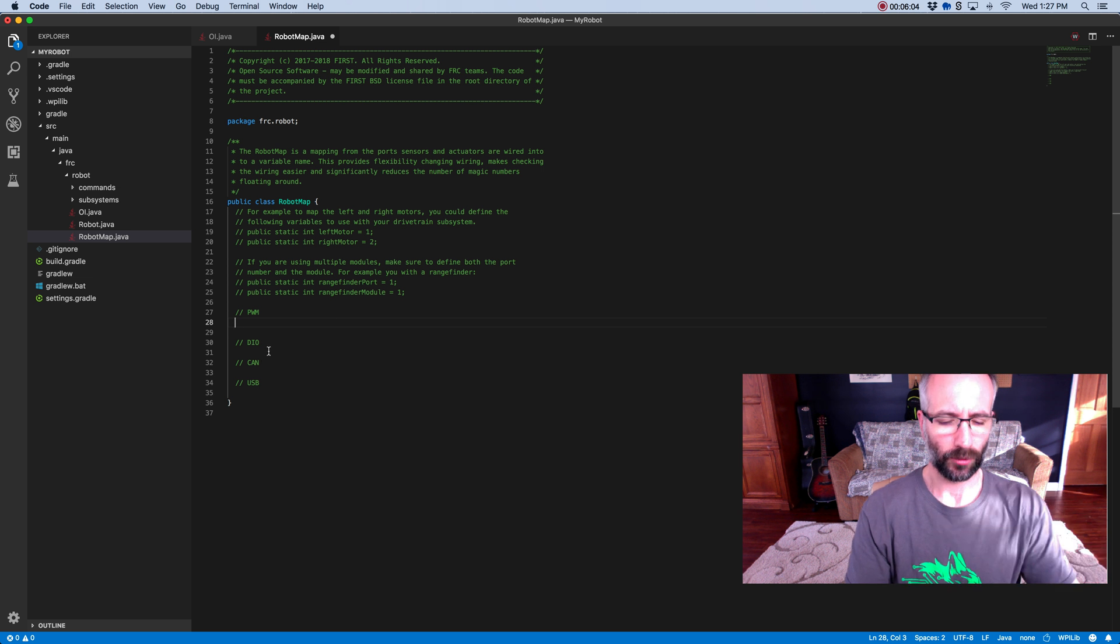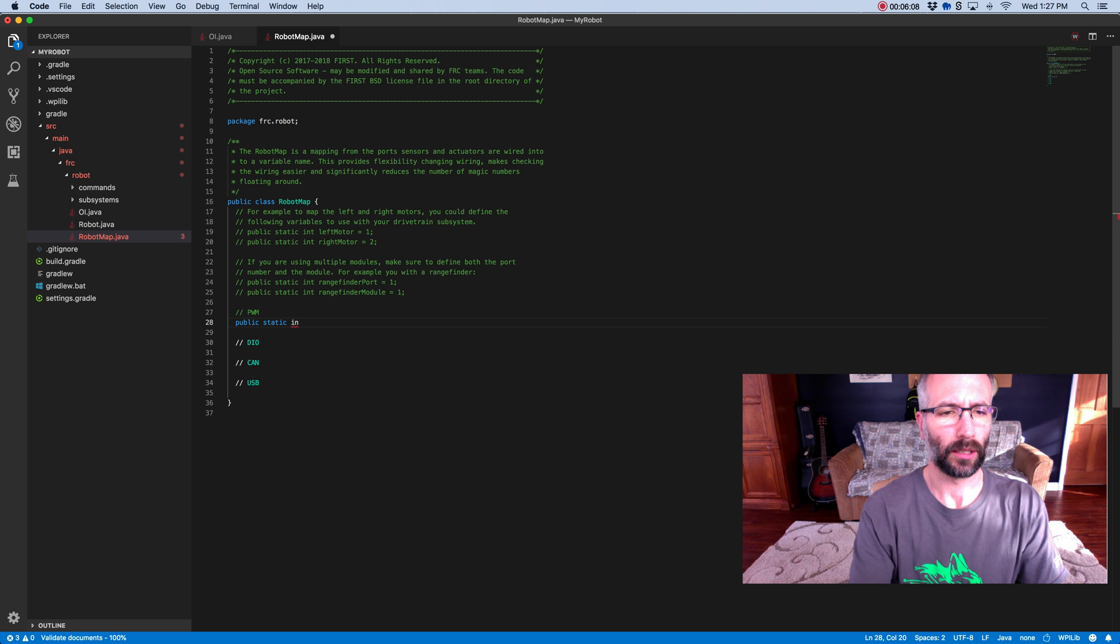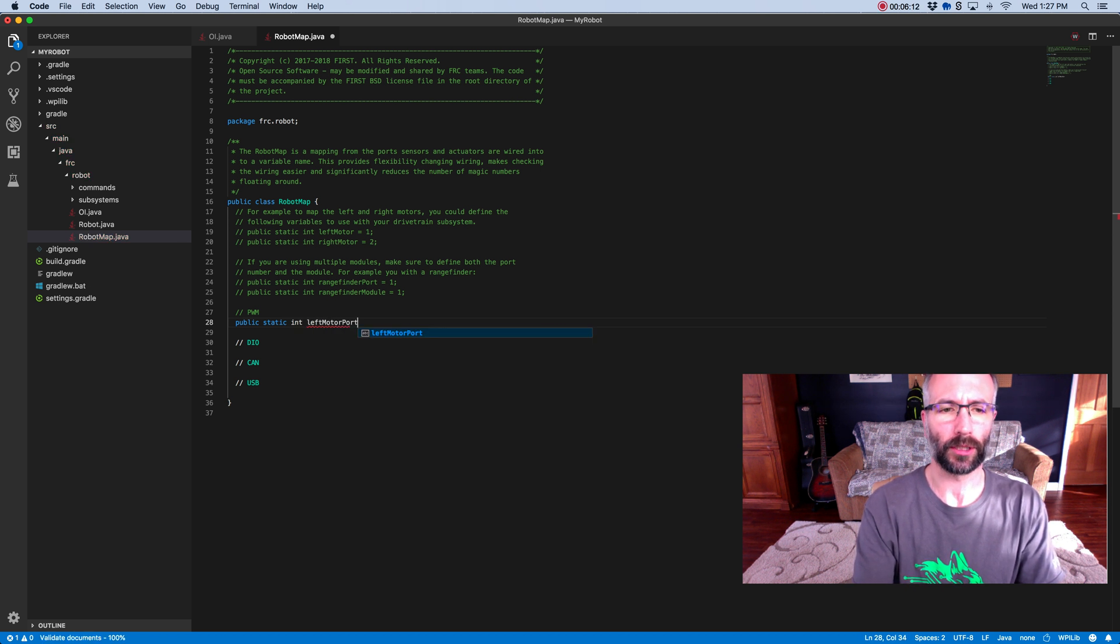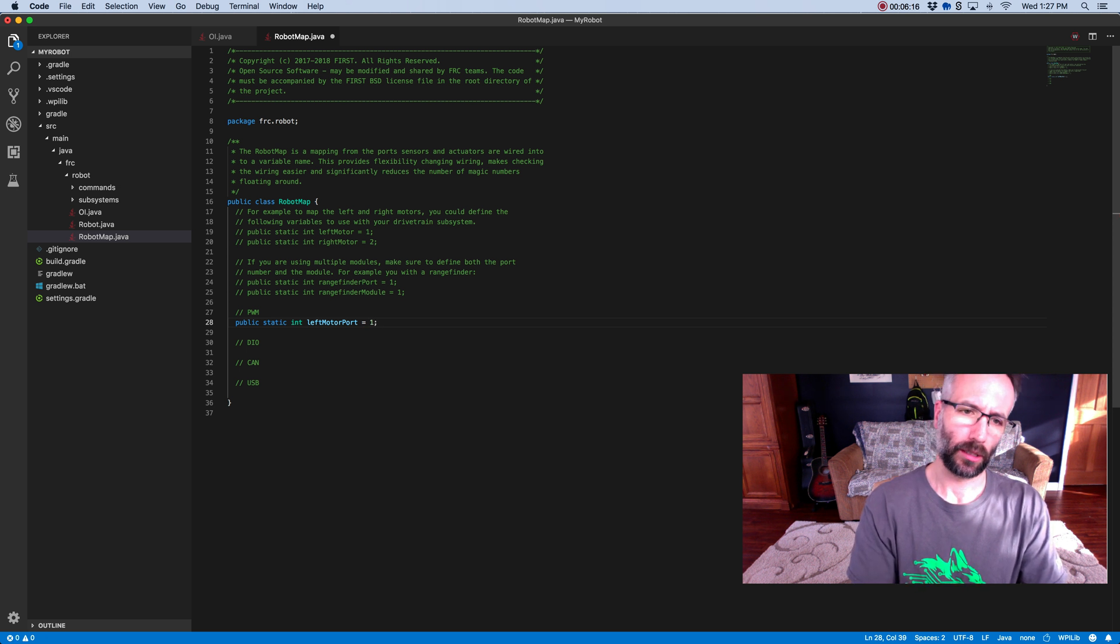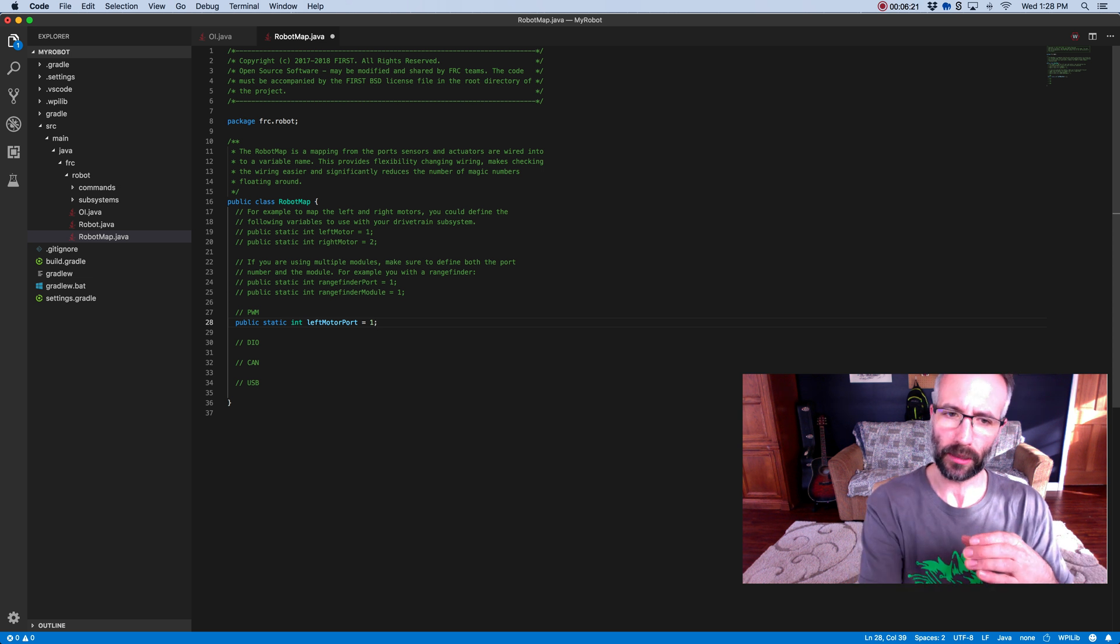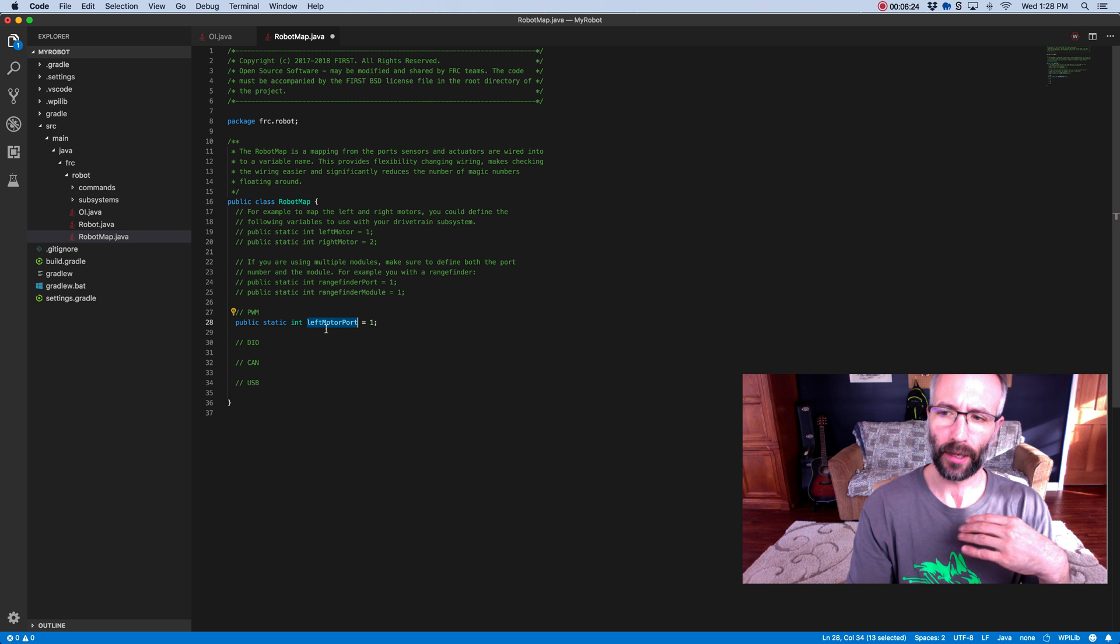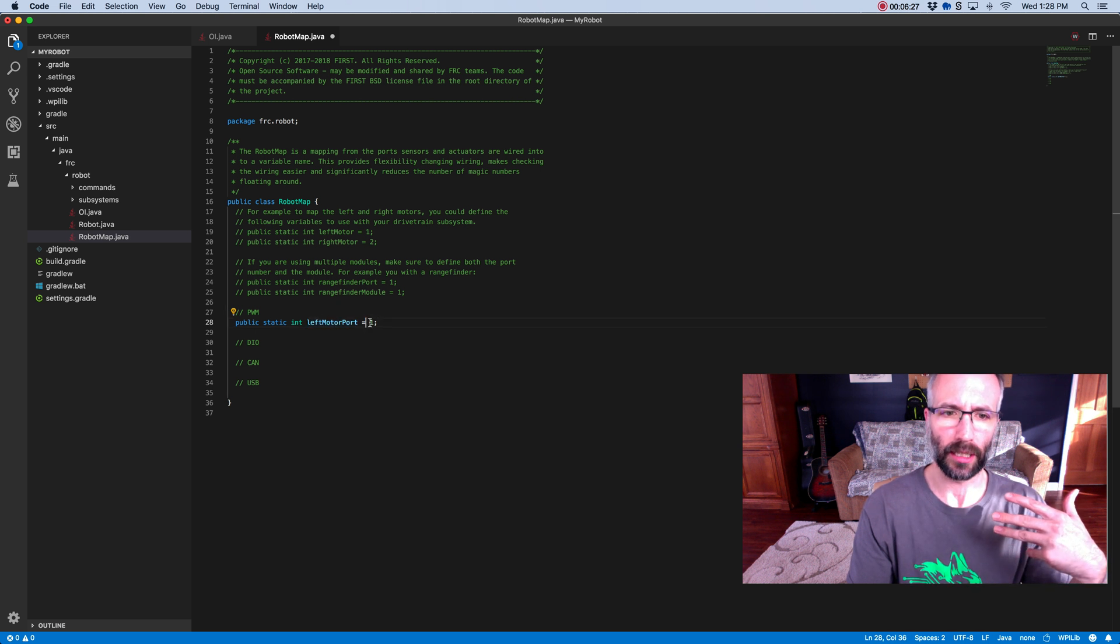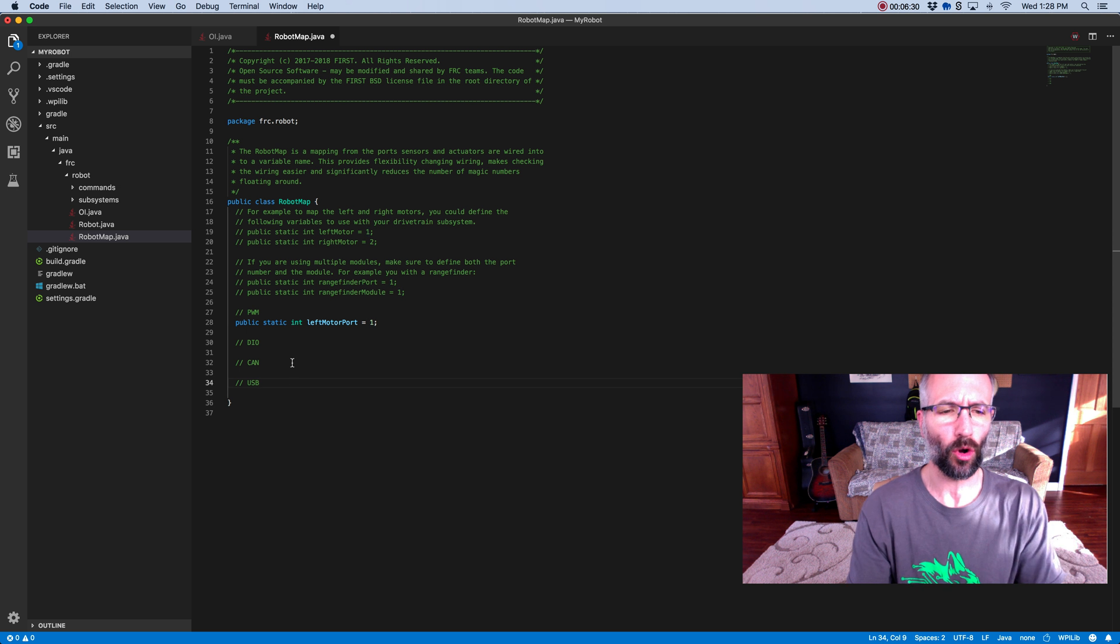For instance, I could say public static int left motor port equals one. It's pretty simple. Later on, if you need to know what the port the left motor is plugged into, you just access this variable anywhere in your code, and it'll equal out to one.